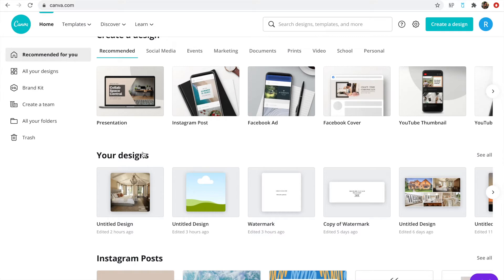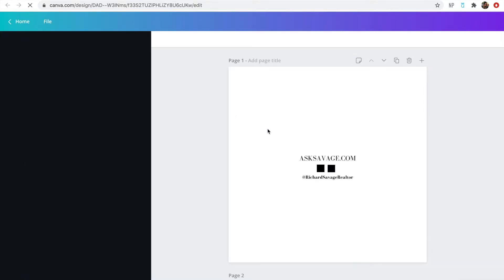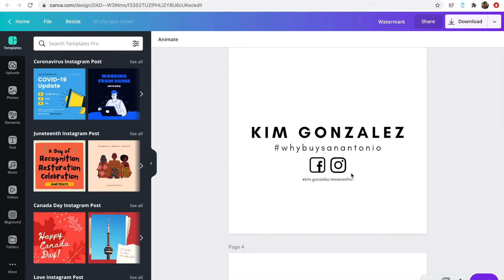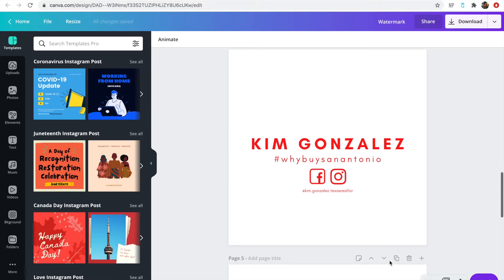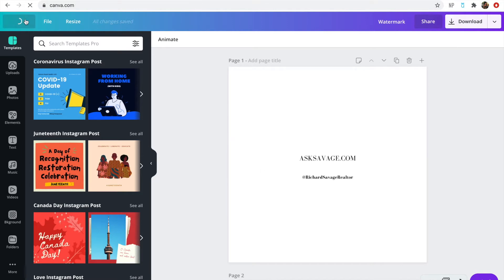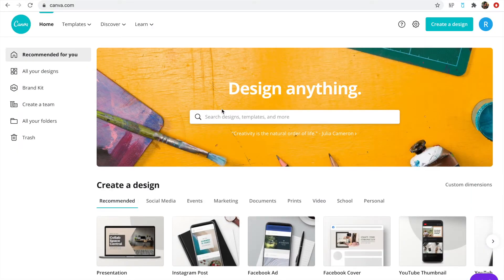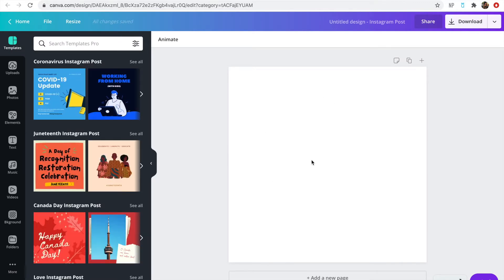I'll show you what a finished one looks like — this one is Richard's. These don't necessarily have phone numbers, but you can add those if you want. To make one for myself, the first thing you do is log into Canva. I usually make it in the shape of a square, so the easiest way is to use an Instagram post format. Click on 'Instagram post,' select the blank canvas, and from here you can start putting what you want on your watermark.